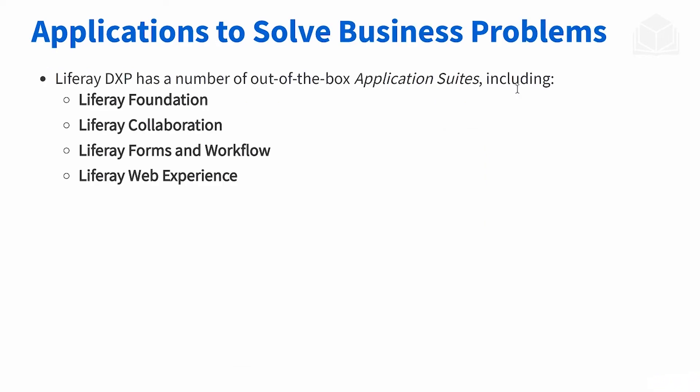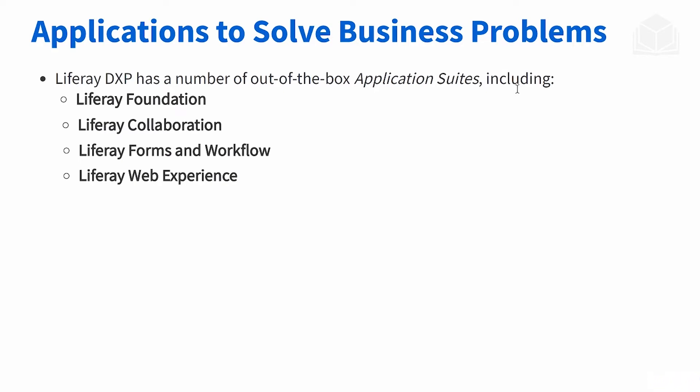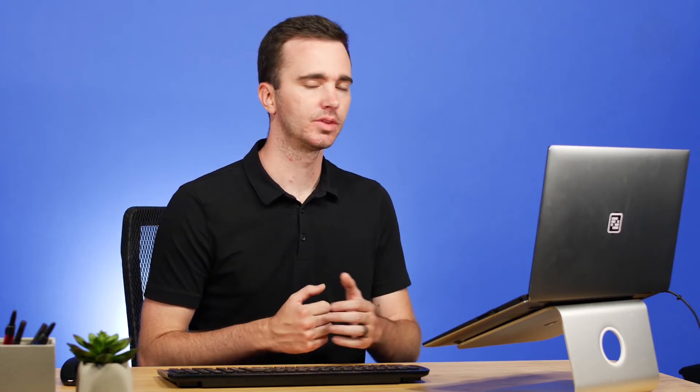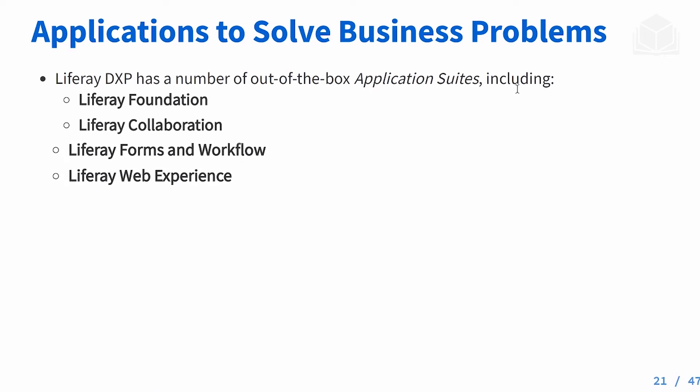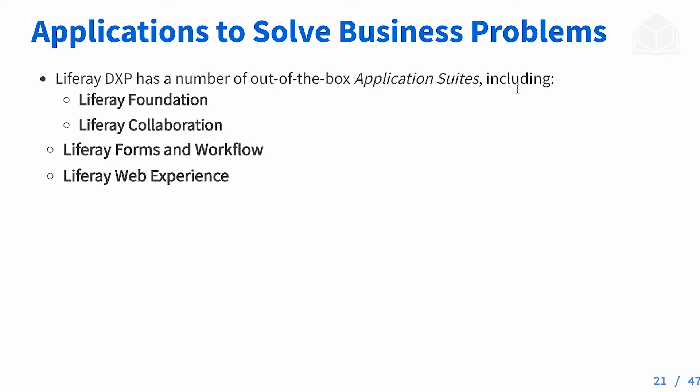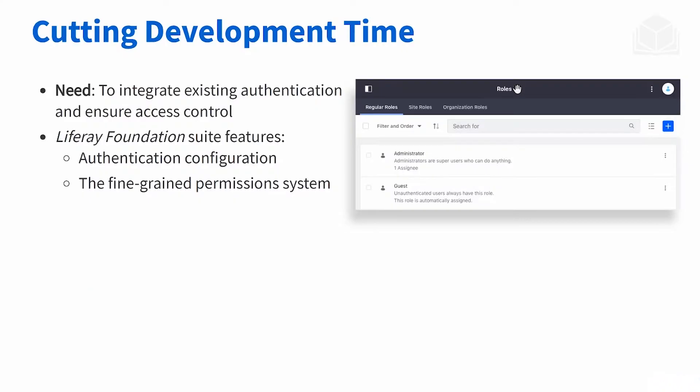All of Liferay's applications are going to be grouped into these four suites. The first one is Foundation - that's where a lot of core Liferay applications reside. There's also Collaboration - this is the blogs, mentions, comments, all of that sort of thing. Liferay Forms and Workflow, which you'll probably use quite a bit. And then finally, Liferay Web Experience, which involves that creation of assets and all of that.